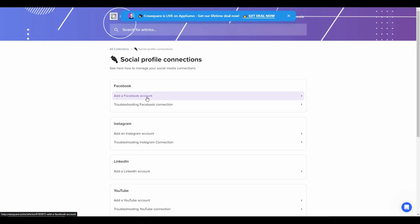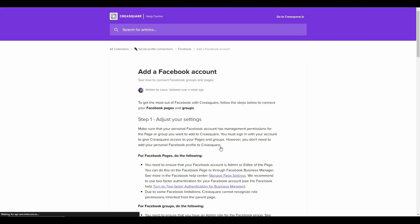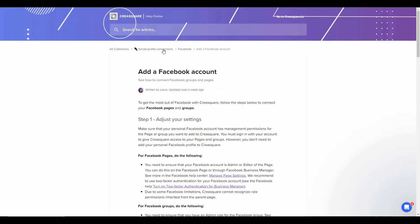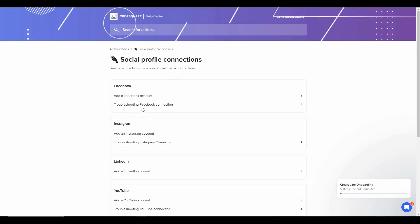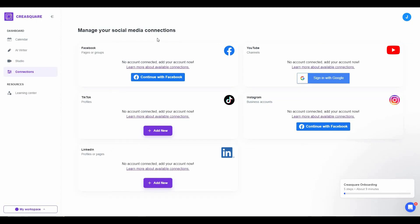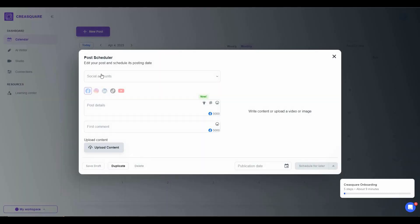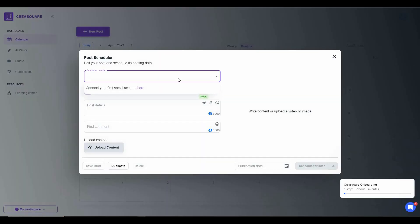For example, if you want to connect a Facebook account, just click on it and you will get a comprehensive tutorial. If you face problems you can click on Troubleshooting. After connecting all your social media accounts in the Connections tab, go to Calendar and schedule your post. Just click on New Post and select your social media account.